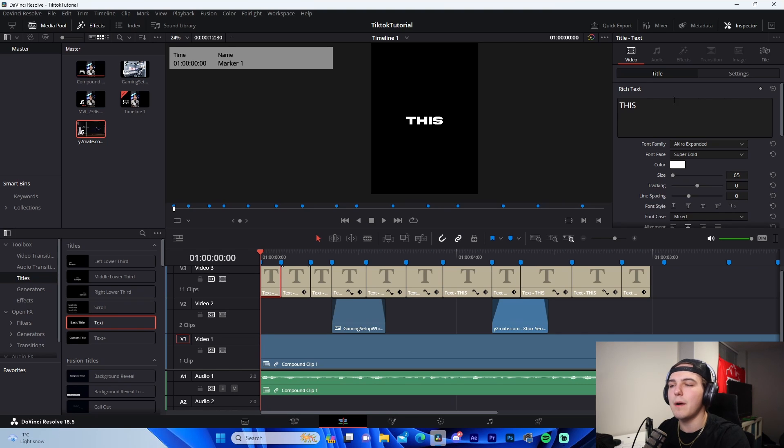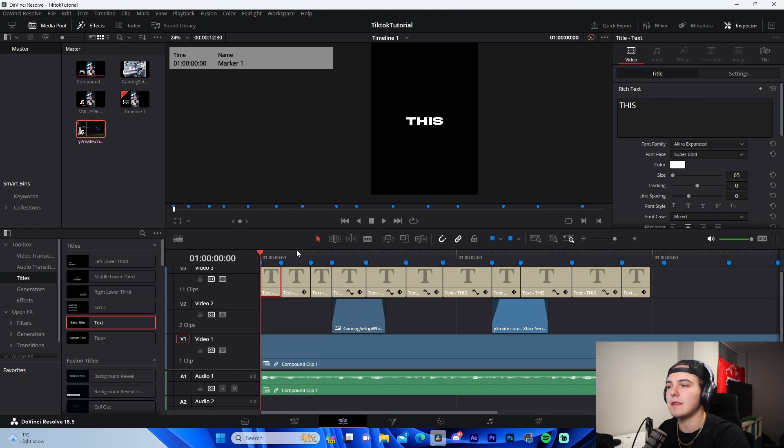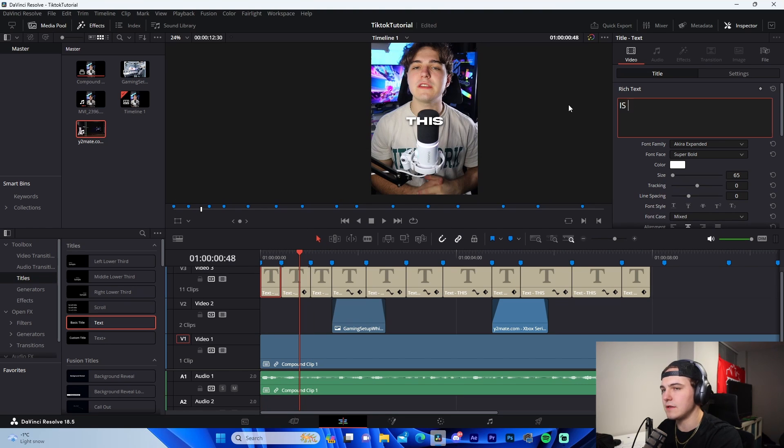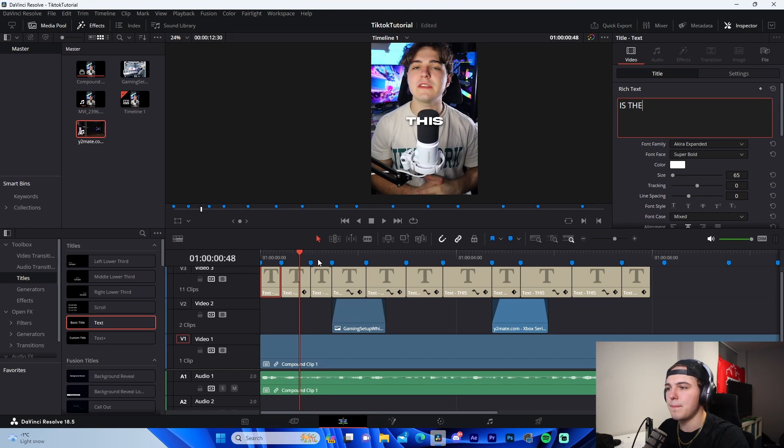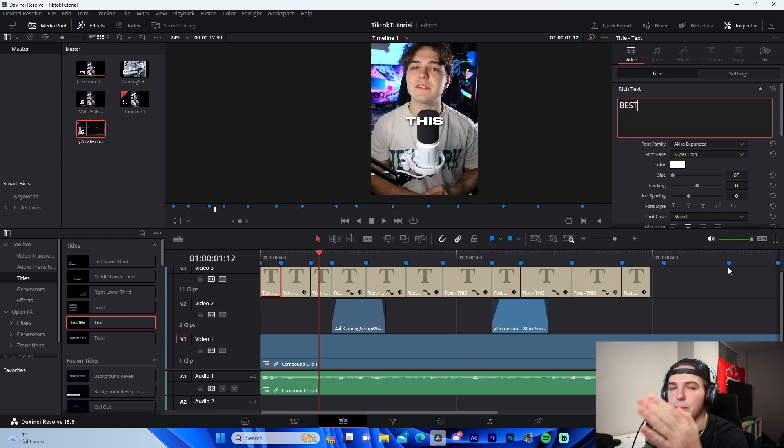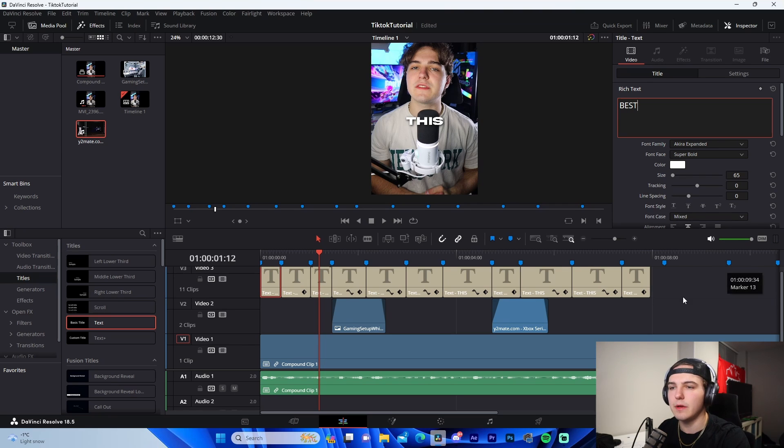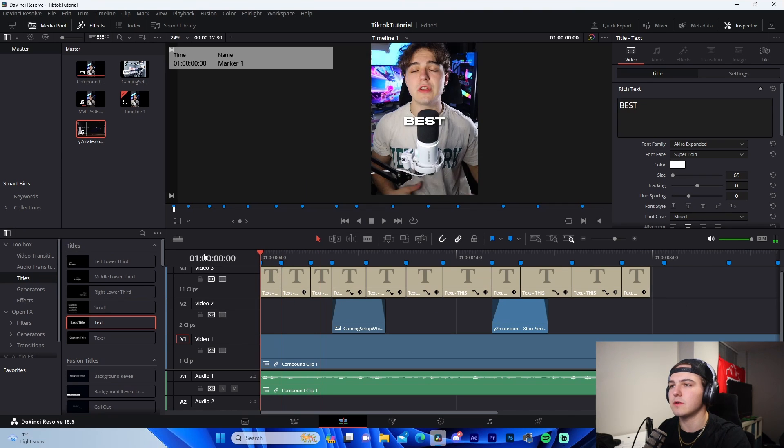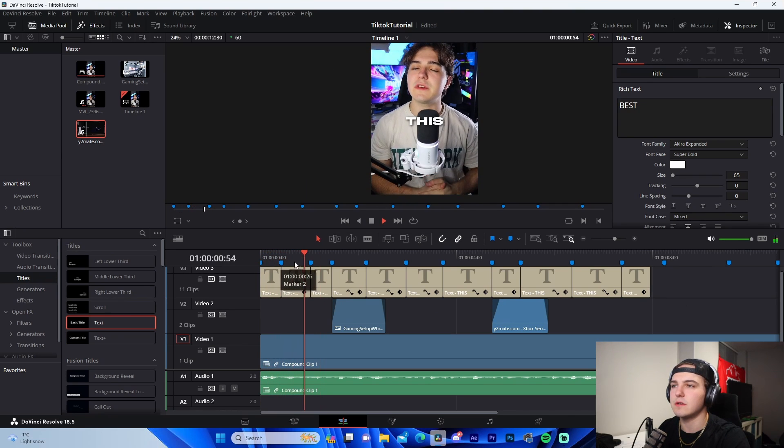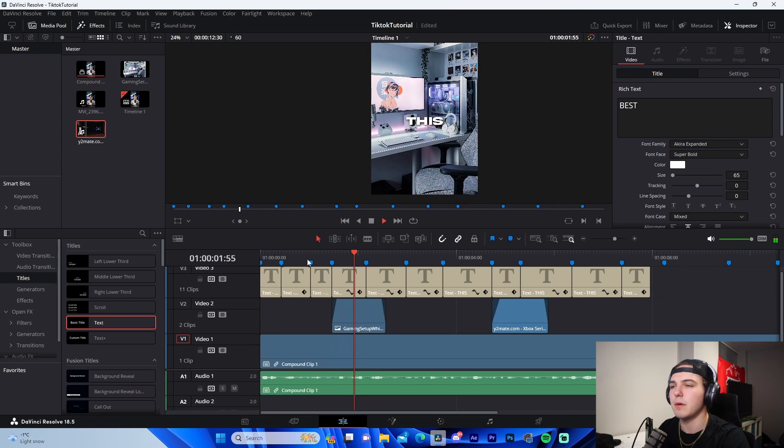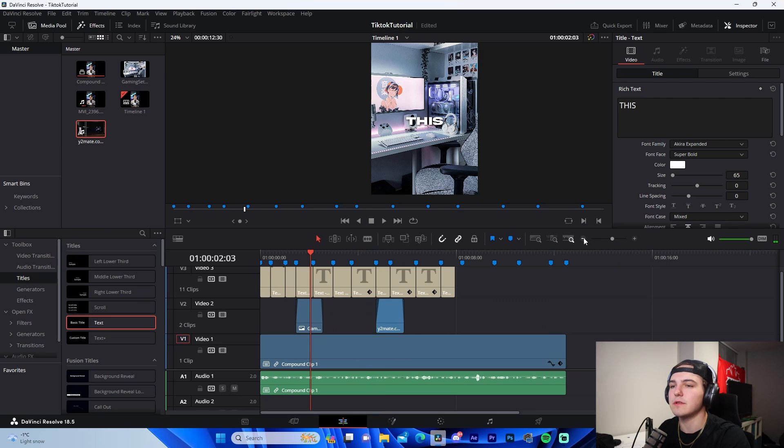And then what I'll do, literally just by listening to the video, I'll come through, I'll change this to like 'this is the best,' whatever. I'll just come through and literally change them individually. So it's like 'this is the best,' blah blah blah. Come through, change your subtitles, that is that.